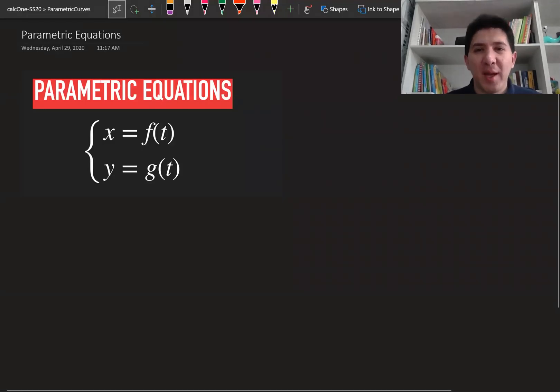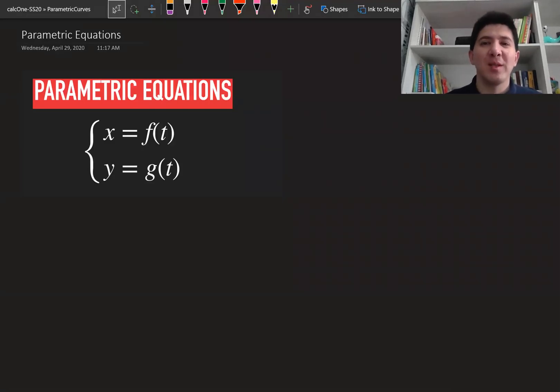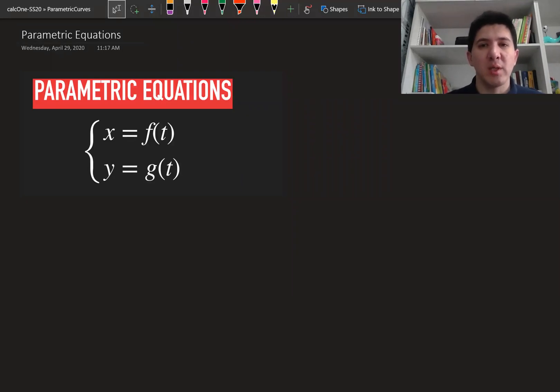Hi, my name is Bahadur Ahmedov. Welcome to the course of Single Variable Calculus. This is the introduction to the parametric equations.